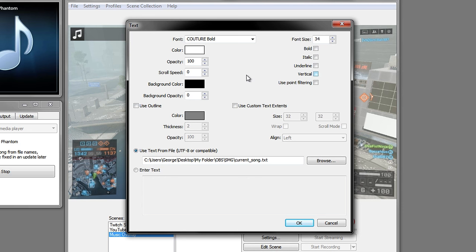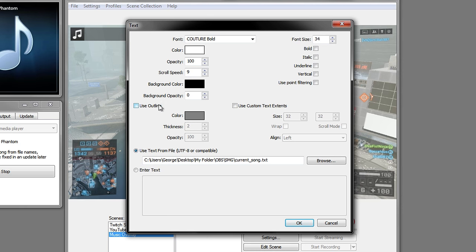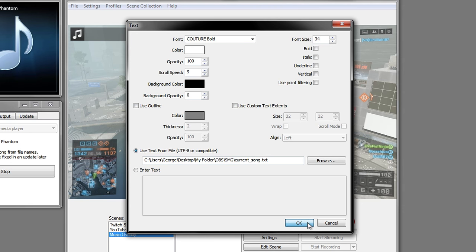Another important thing is to go to Scroll Speed and select the speed. I normally like to have mine on a slower speed so I'm going to go with 9. The last thing you can change is the Outline. If it's hard to see your text you can use this to make it stand out more. I'm going to leave mine the way it is right now and edit it later if we don't like it. Press OK.